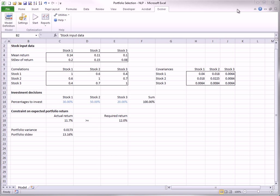However, Evolver makes the optimization as simple as possible for you, the user, by providing automatic settings on how it will try to optimize your model. Your task is to set up the model by providing the model logic with Excel formulas and the model definition for optimization. Then you can let Evolver perform the optimization.